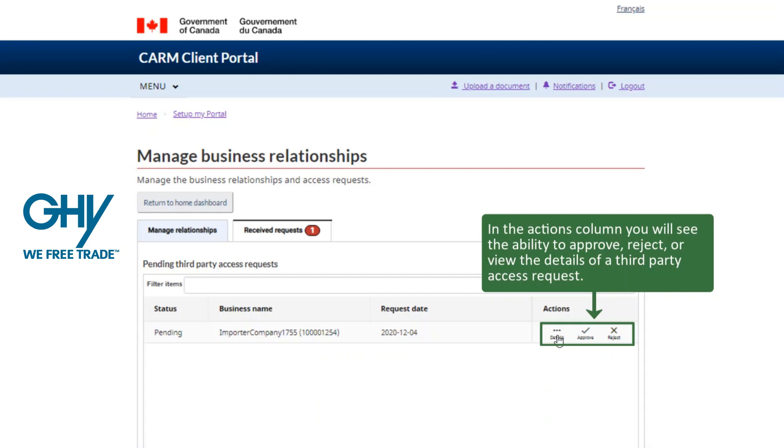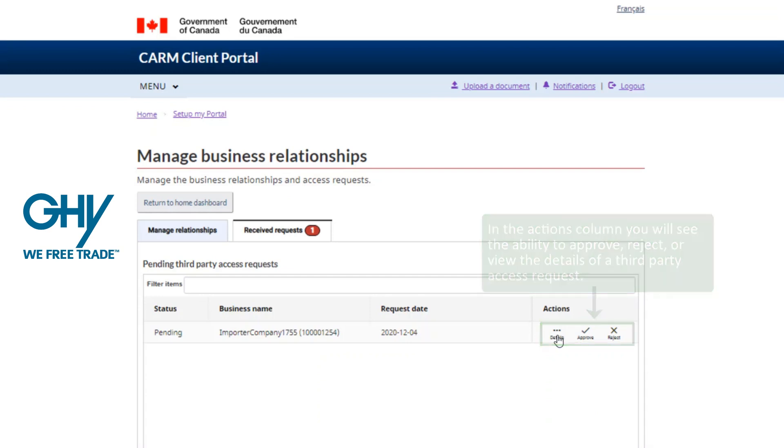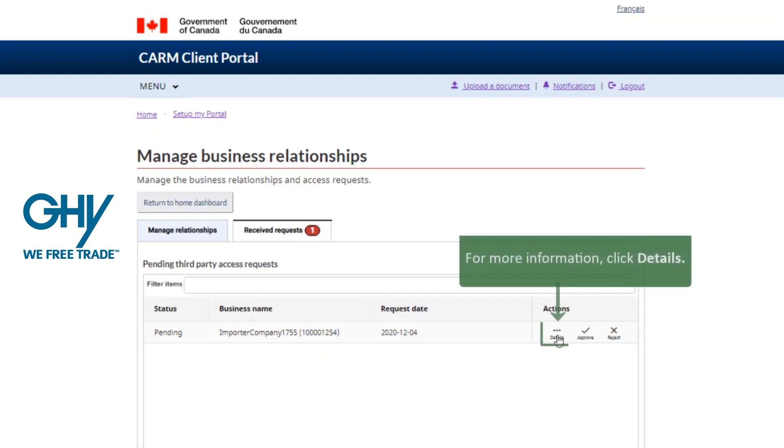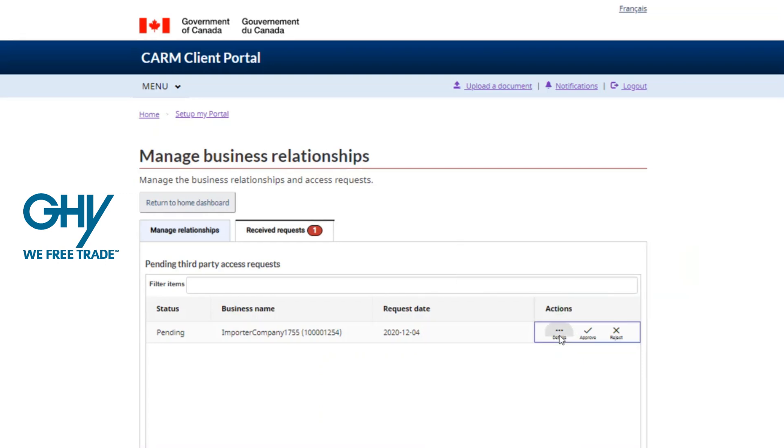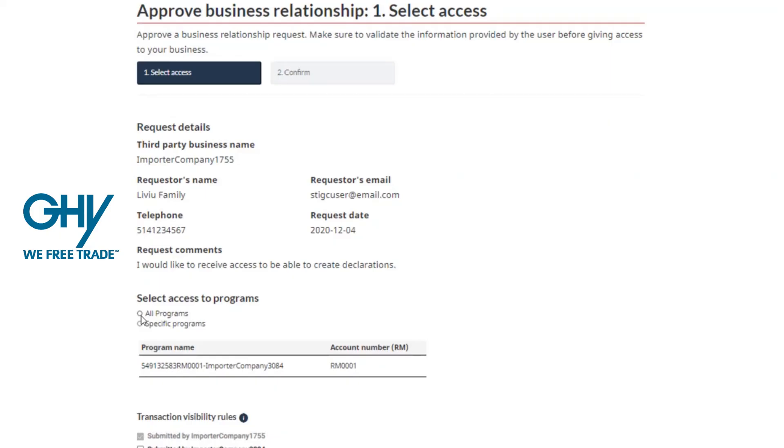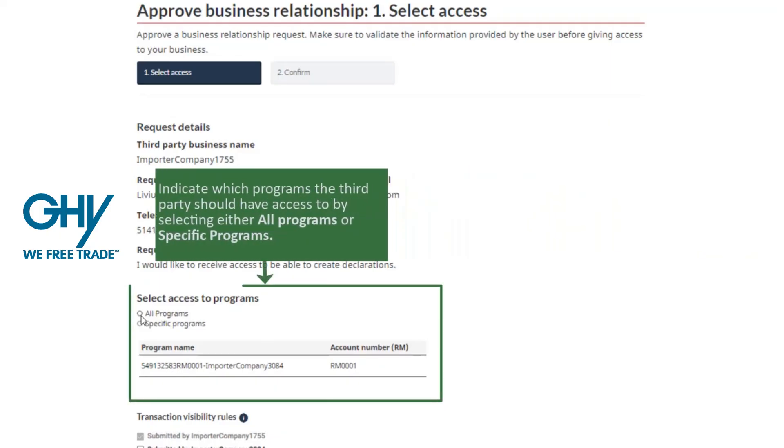GHY is requesting importers that we represent to provide full business management and approve access to all programs representing all RM numbers related to your business. As well, we are requesting full transaction visibility rules by selecting each of the three boxes presented.